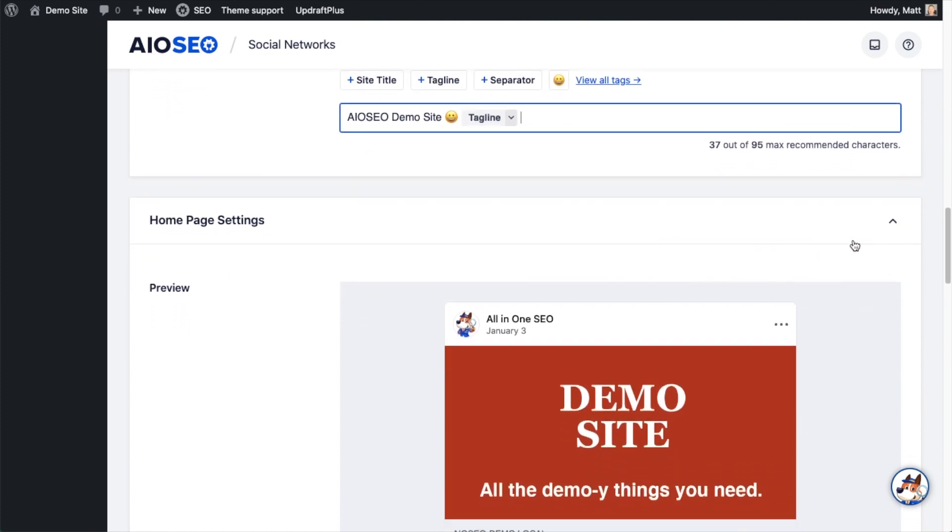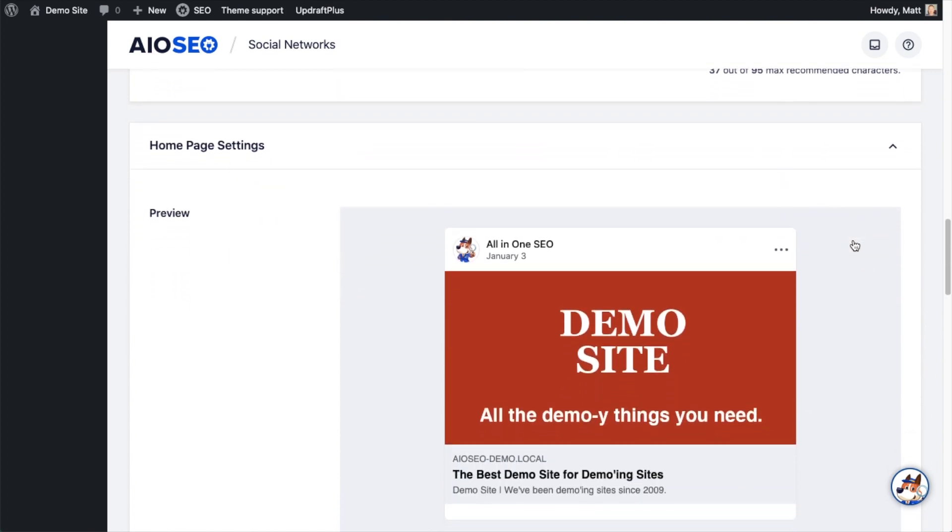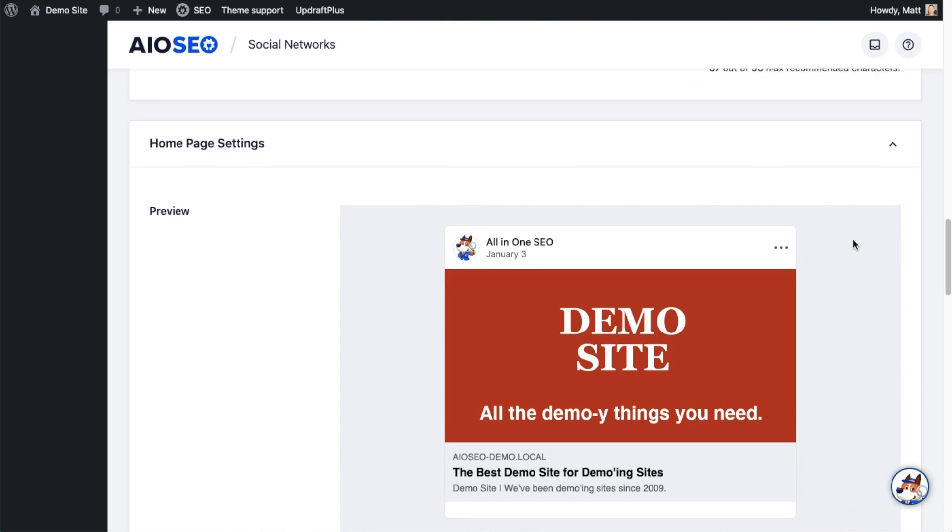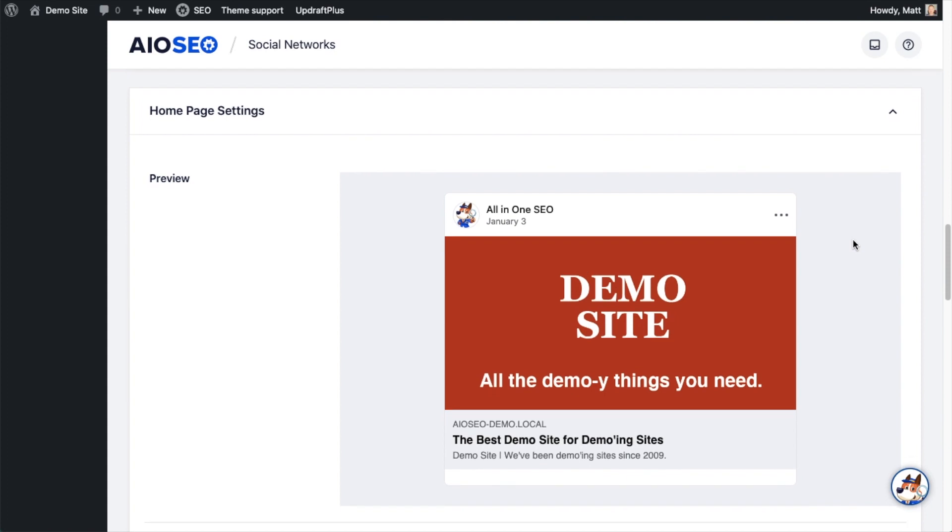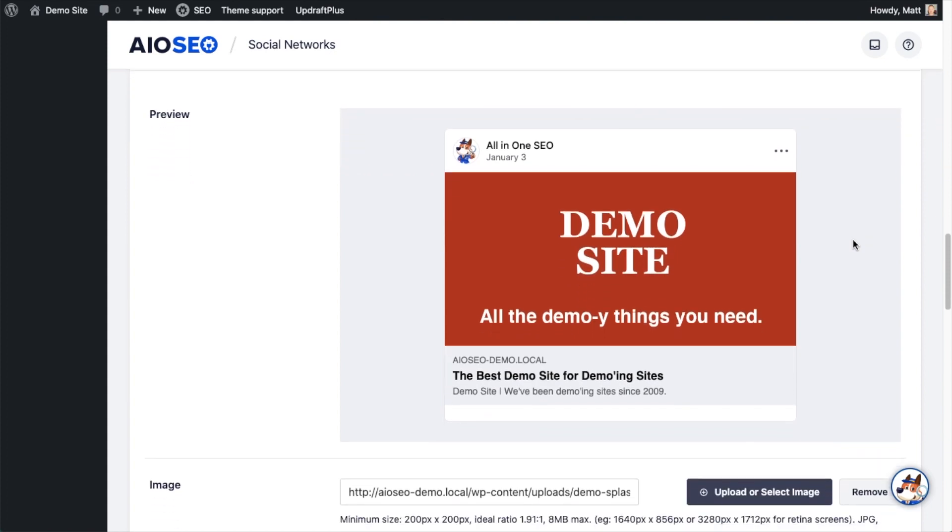All of these settings so far have been about the default, basically a fallback for how your content will appear on Facebook if you don't set this up on the individual page or post level.